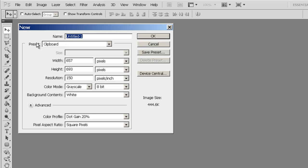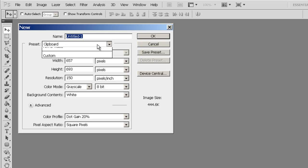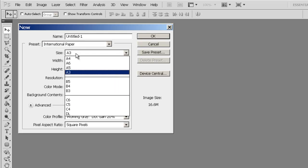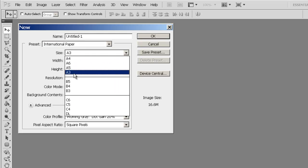We can go through to the presets and let's look at International Paper. Here we've got a series of standard A sizes. Now we want A3, but the proportions are wrong. This is higher than it is wide, so this is a portrait format.